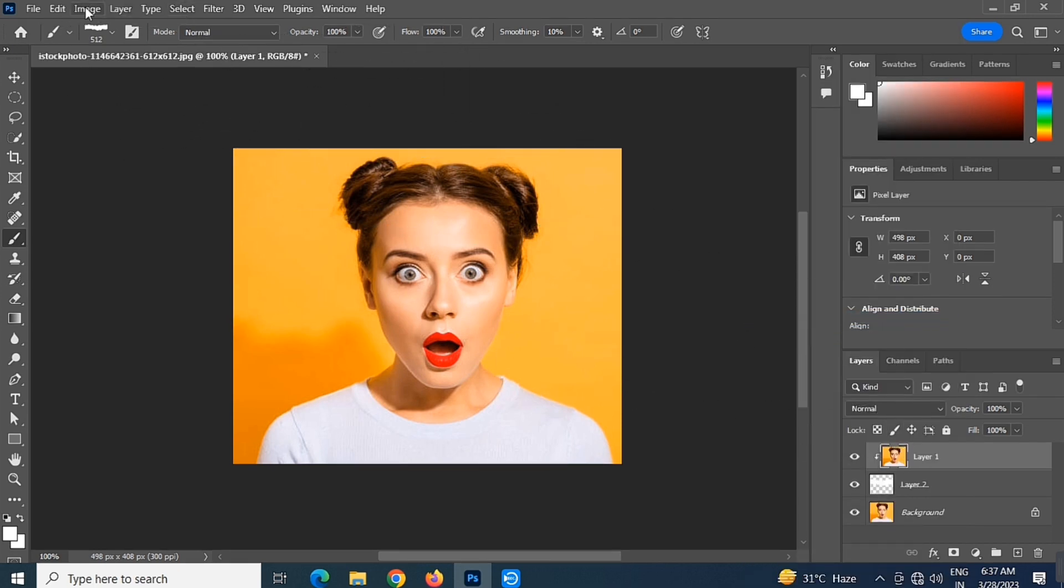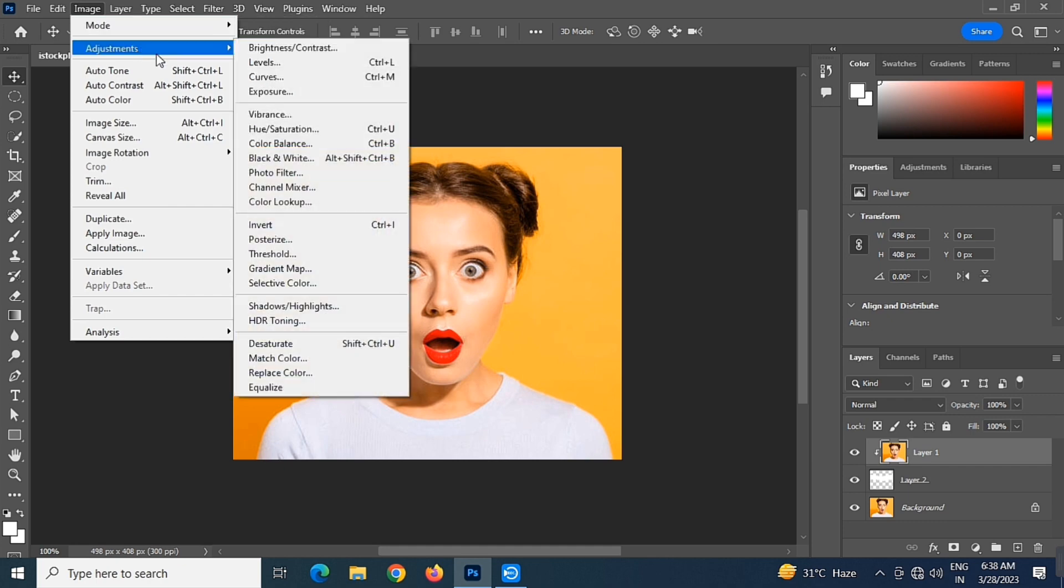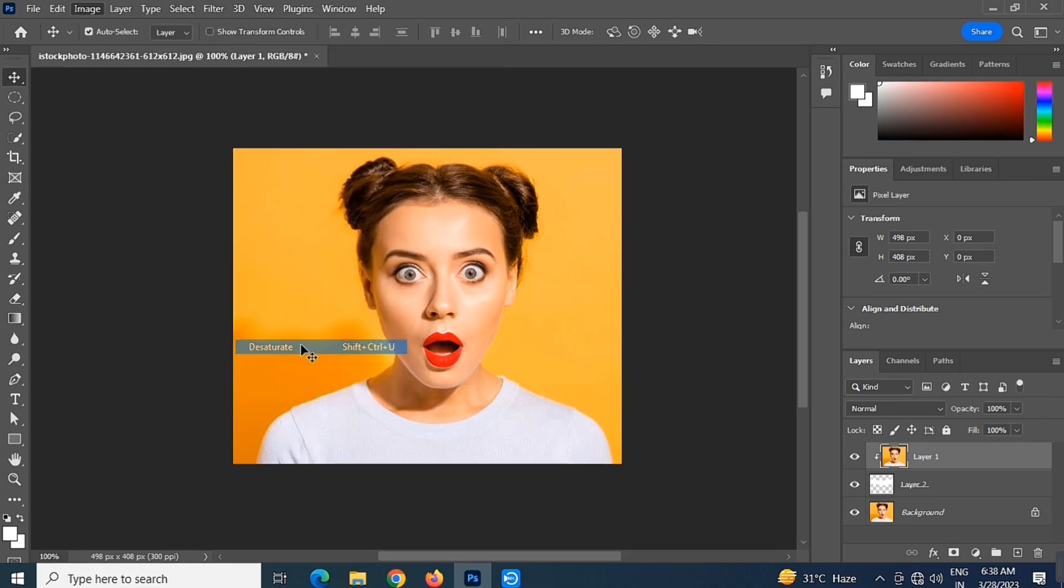Now go to the Image menu, then Adjustments, and select Desaturate.